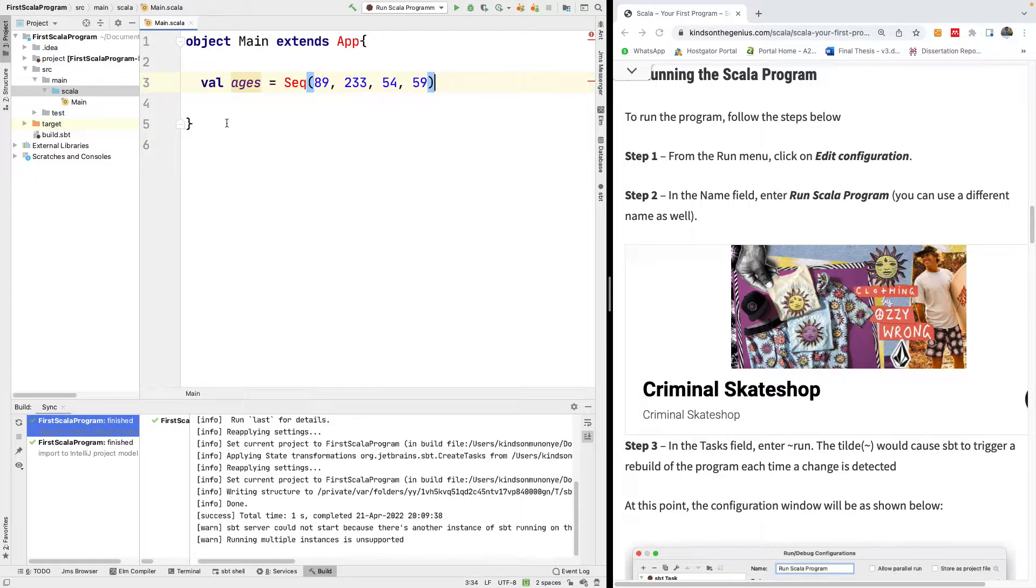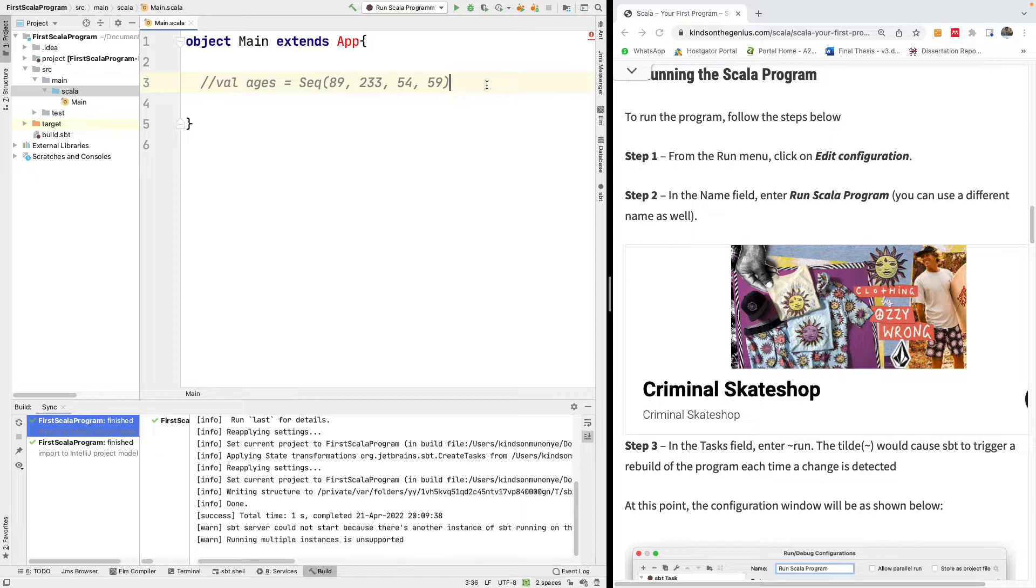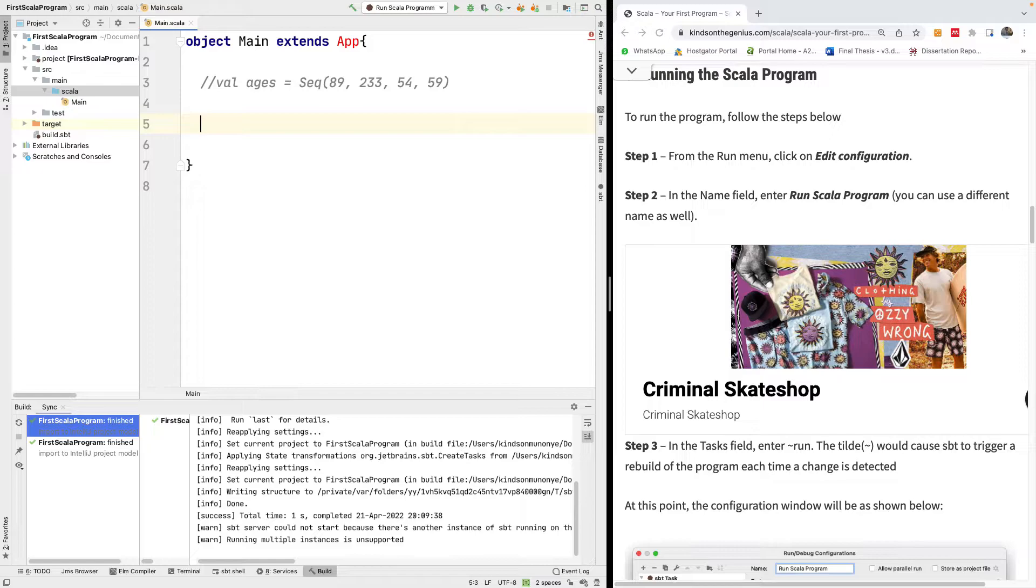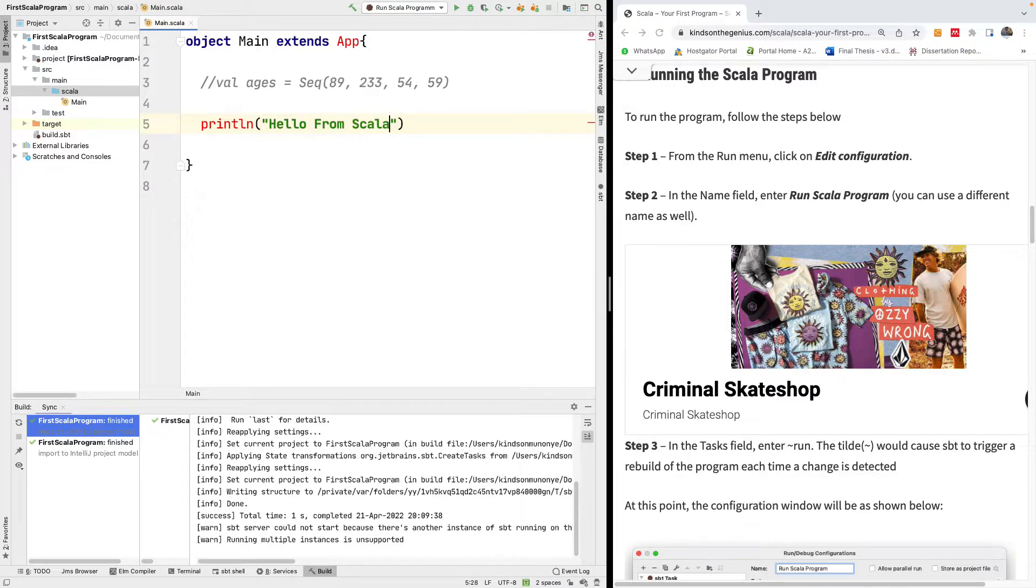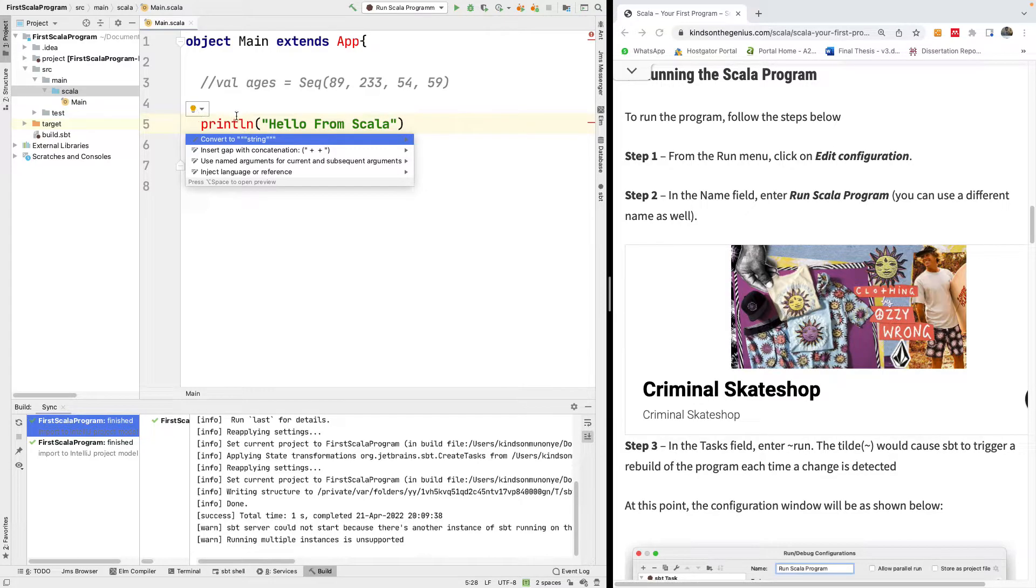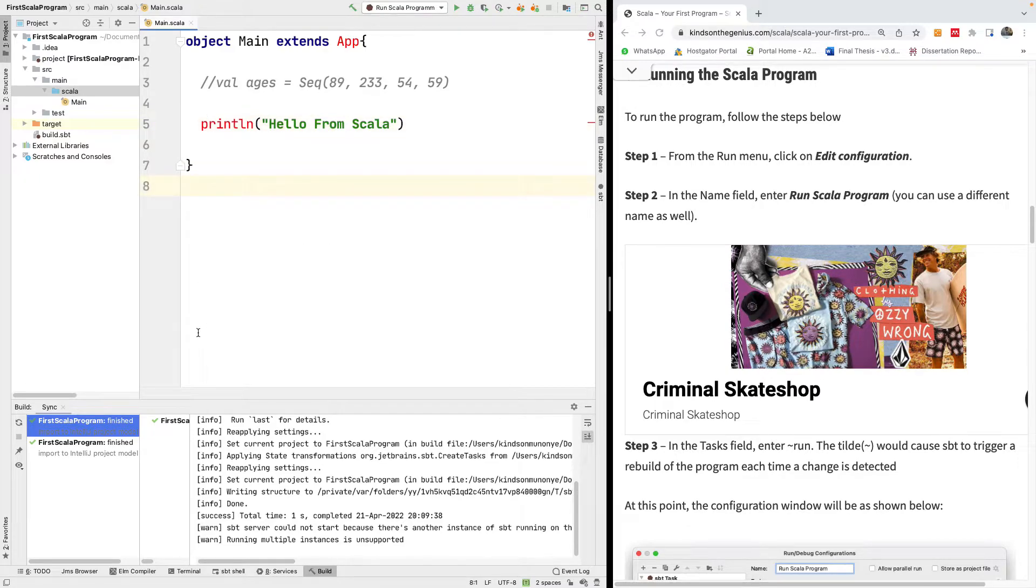If you have a mistake you've made and you want to correct it later on, you can simply comment it out using double slash. Now we simply want to println just to make sure everything is working. Hello from Scala.